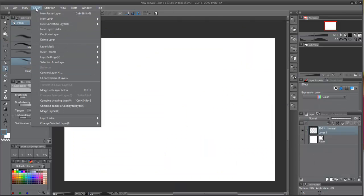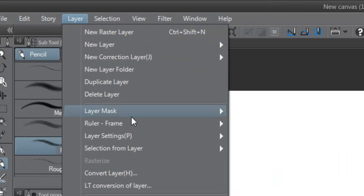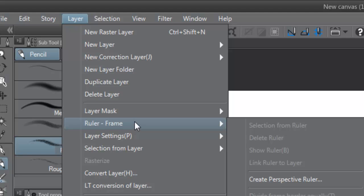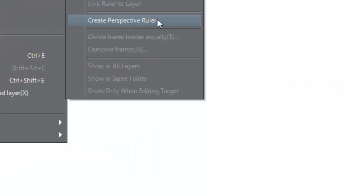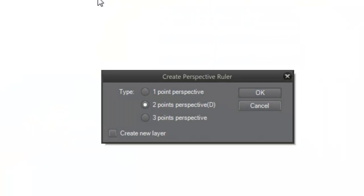To build our Perspective Ruler, we will again go to the menu Layer, Ruler Frame, Create Perspective Ruler. This time we will choose the two-point perspective from the popup, and click OK.